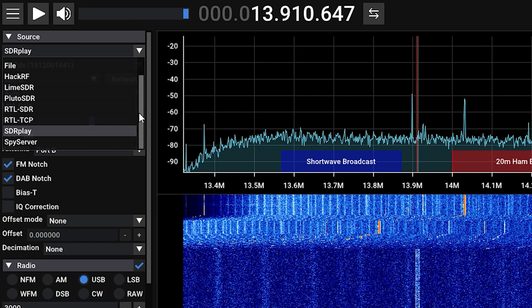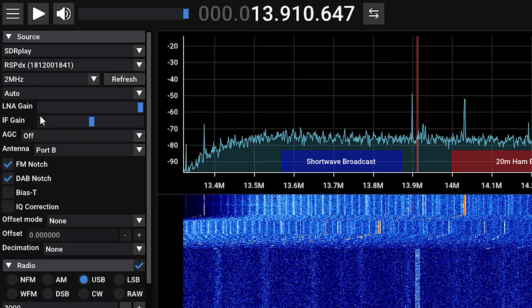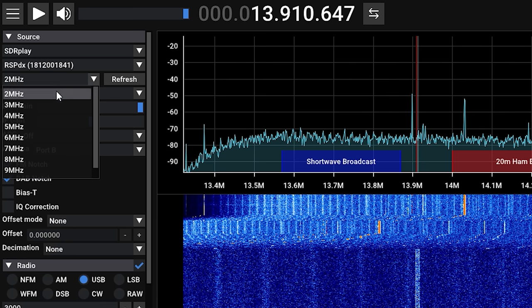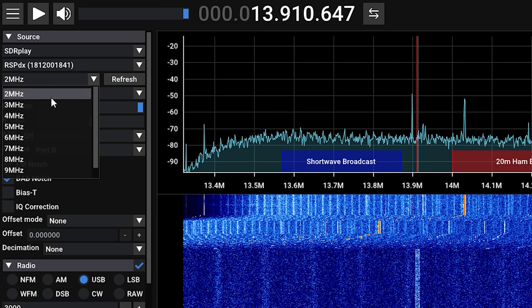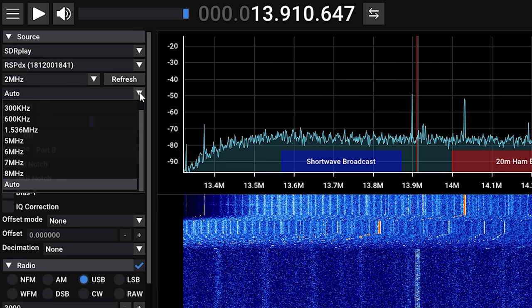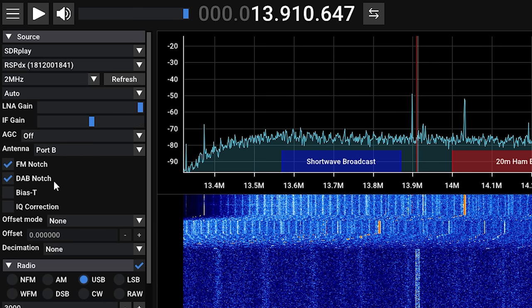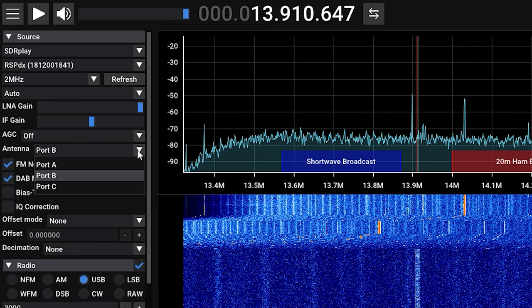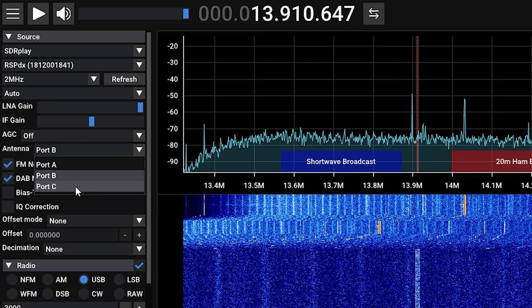I'm going to select SDR Play as in this demo I'll be using the RSP DX. Once selected, we can click the play button above to start listening. You'll notice there are lots of adjustments that can be made to the SDR receiver that you've selected. For example, if supported, you can choose the receive bandwidth. On the RSP DX I can choose between 2 and 10 megahertz.